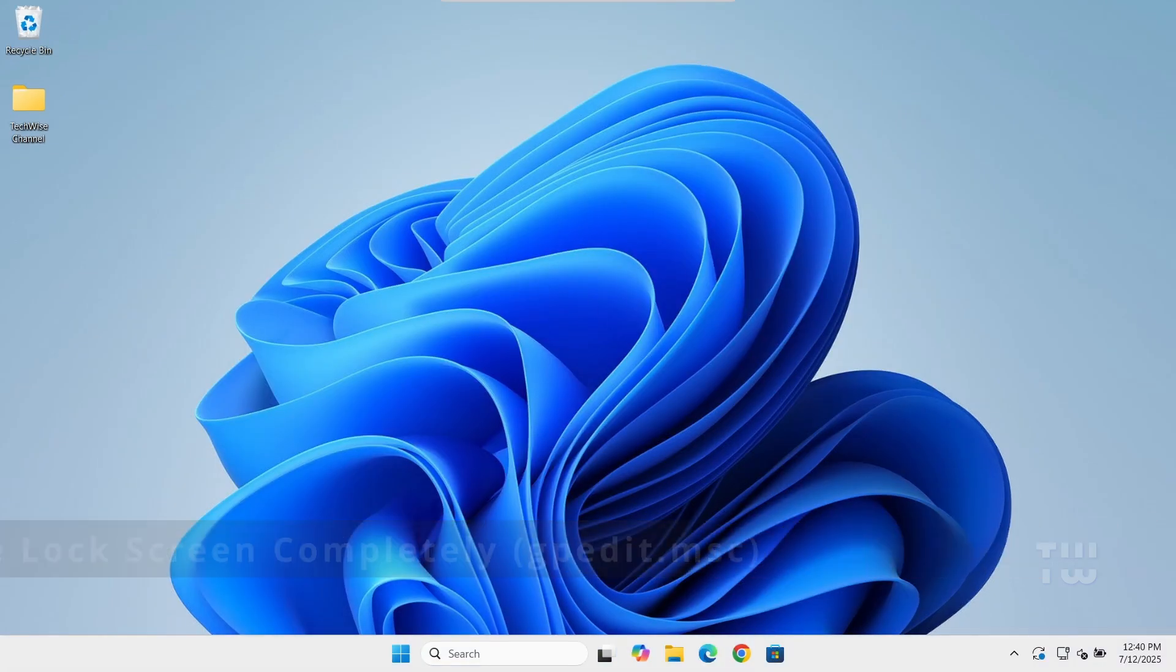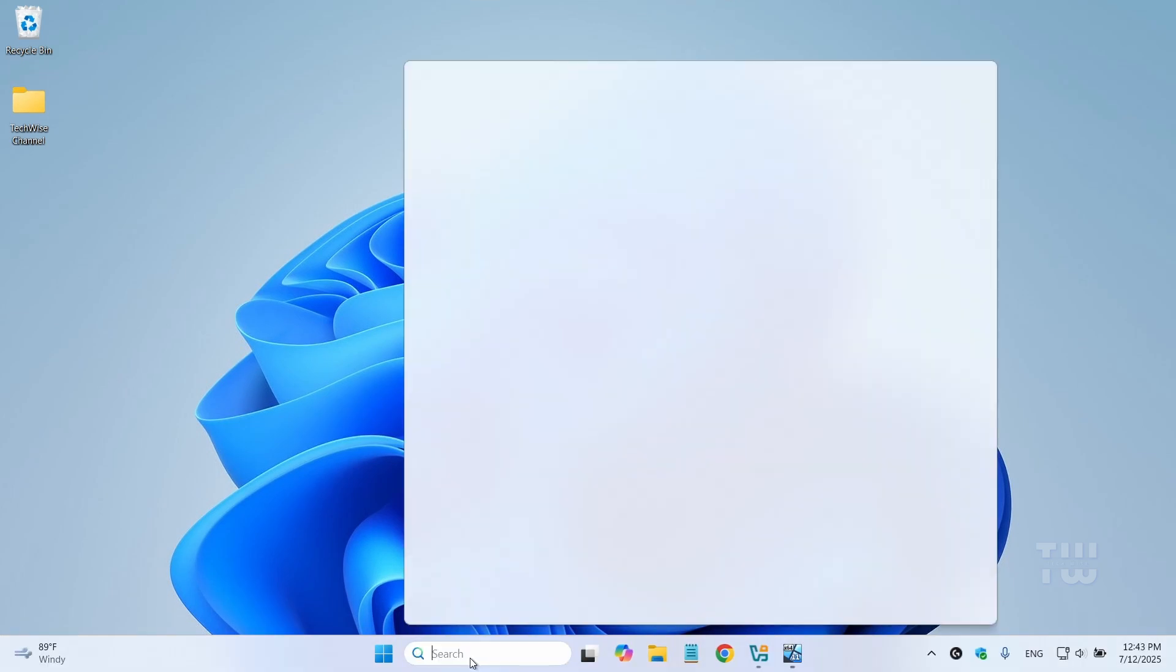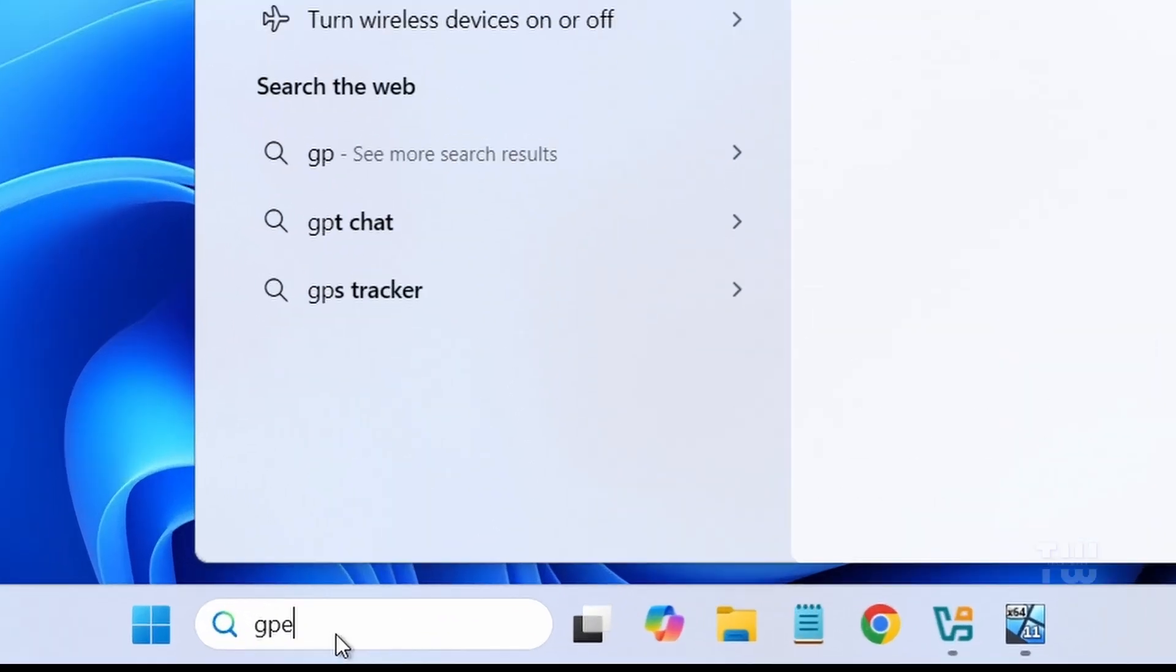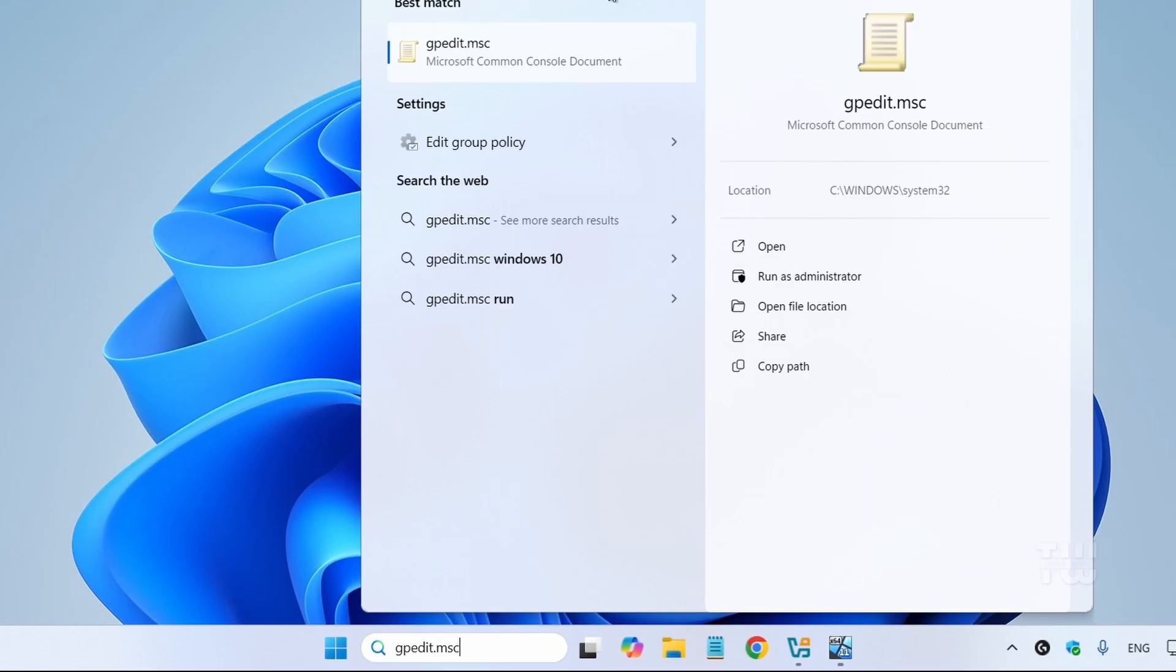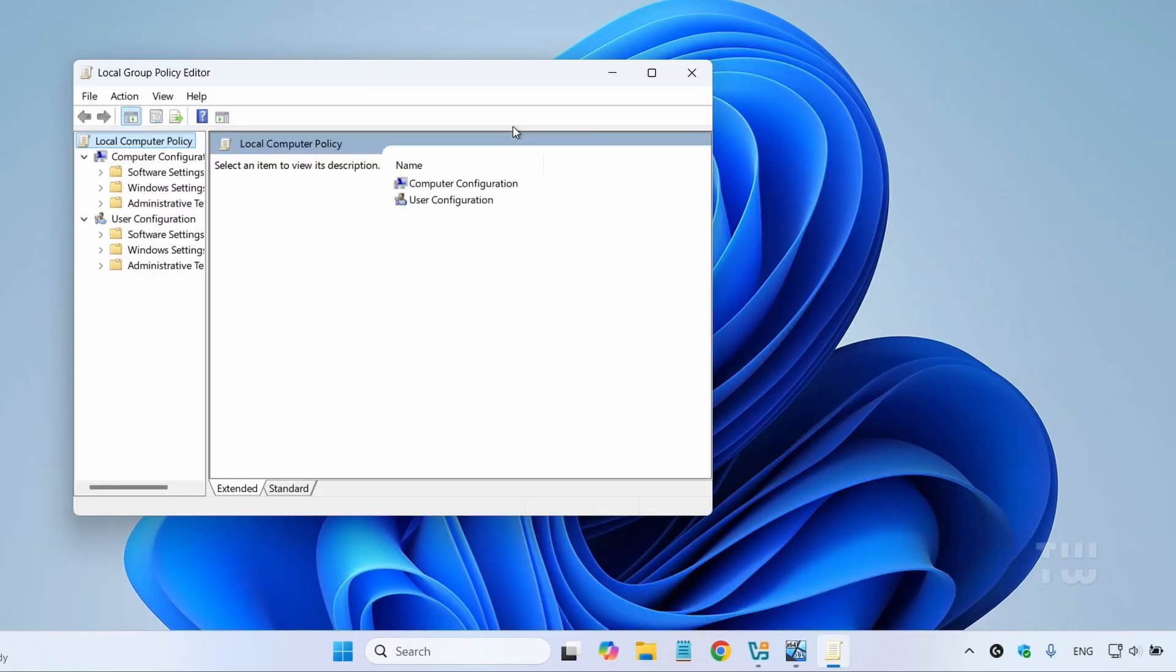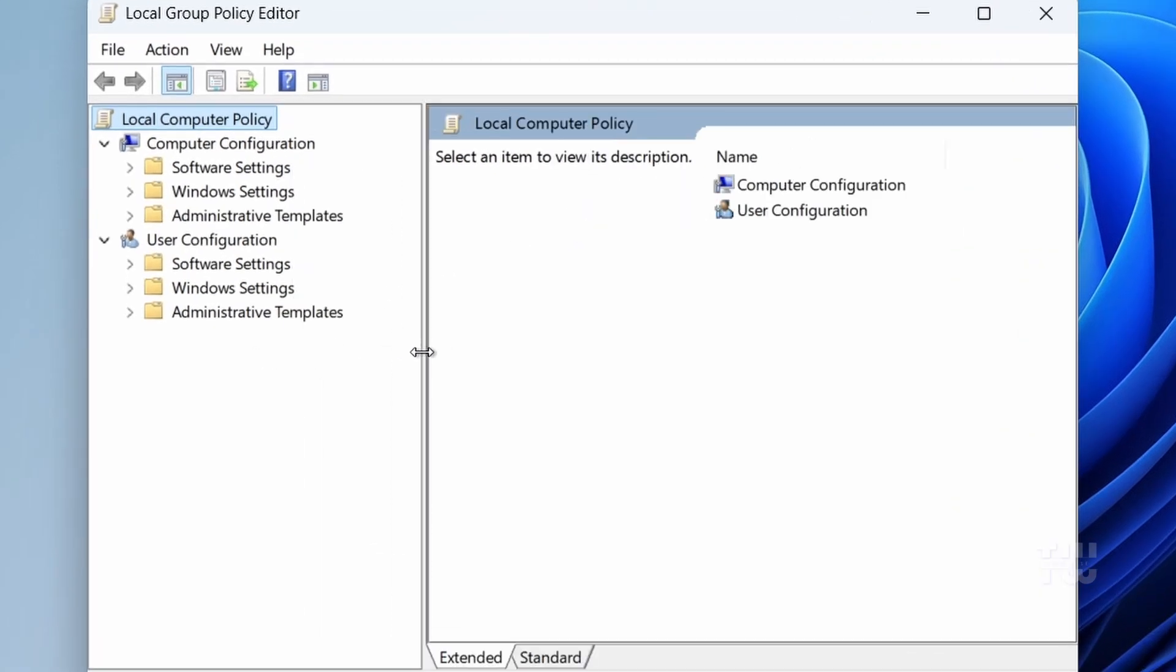Now if you want to remove the lock screen entirely when booting up, here is an optional step. From the Windows search, let's type gpedit.msc and open the Group Policy Editor. Now if you're using Windows Home Edition, you won't find the Group Policy Editor by default, therefore you need to enable it. I left a video on how to do that down in the video's description.